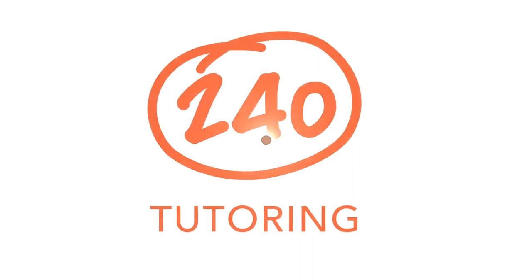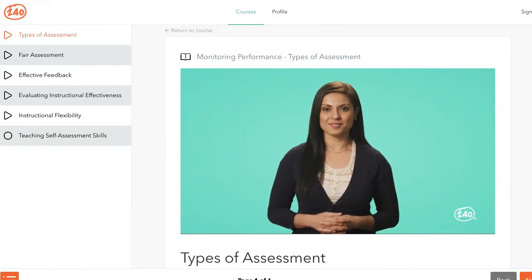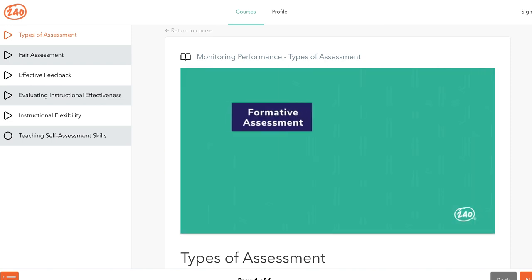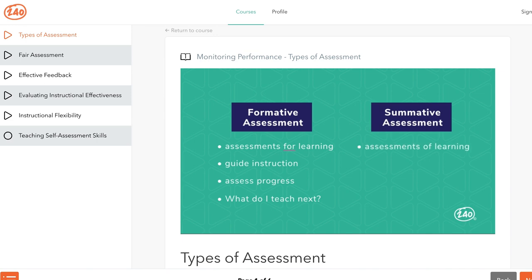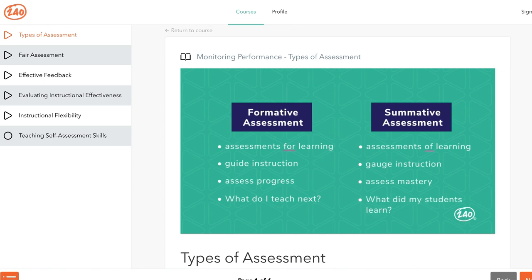I know it's a lot, but don't worry — we've got you. Let's look at how the videos in our study guide help walk you through just a couple of these assessment types. Formative assessments are assessments for learning. They are used to guide instruction, meaning they're administered to assess students' progress toward meeting a learning objective, so teachers can adjust instruction as needed. They help teachers answer the question: what do I teach next? Summative assessments are assessments of learning. They are used to gauge instruction by determining whether or not students mastered a learning objective. Teachers use them to answer the question: what did my students learn — what do they know now or what are they able to do?